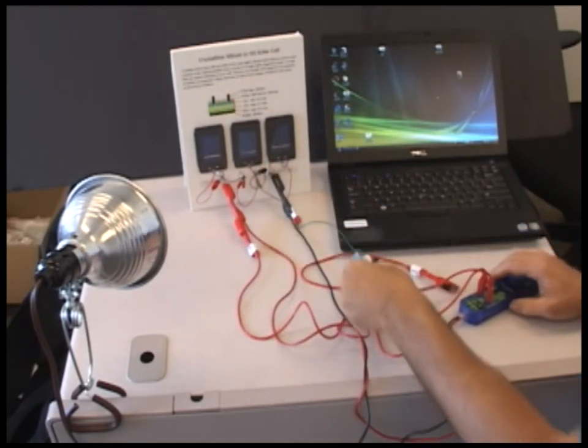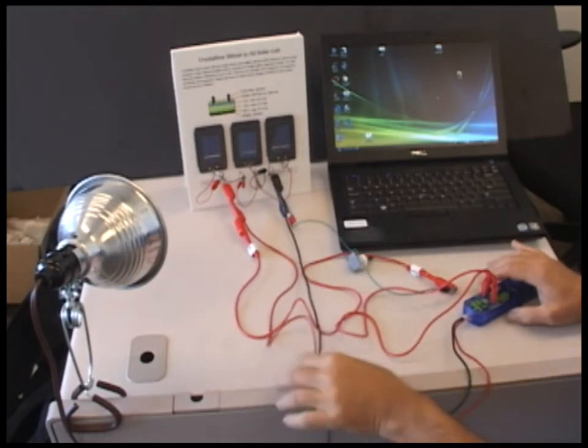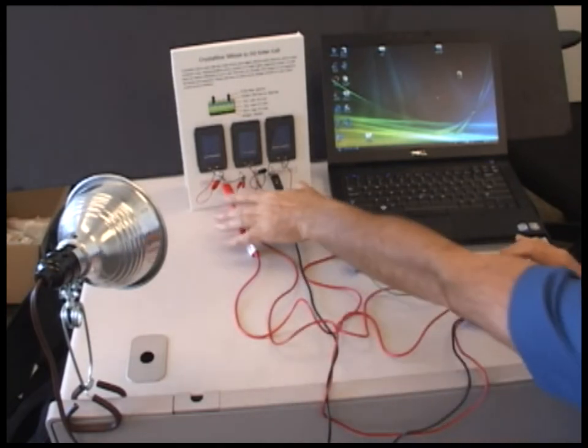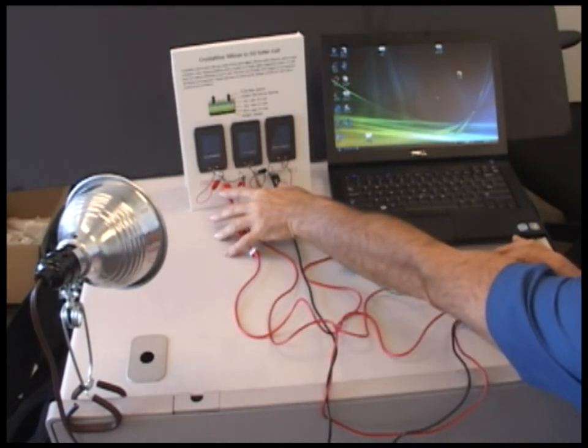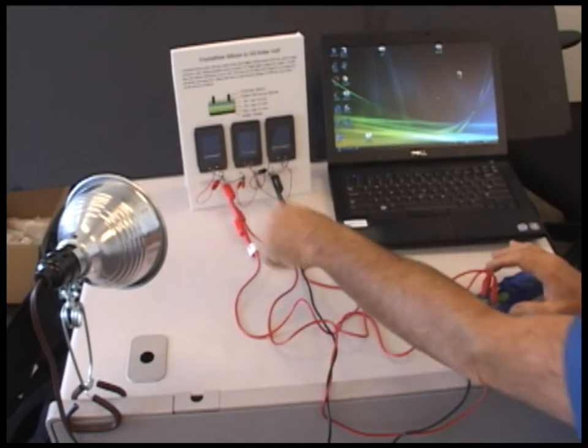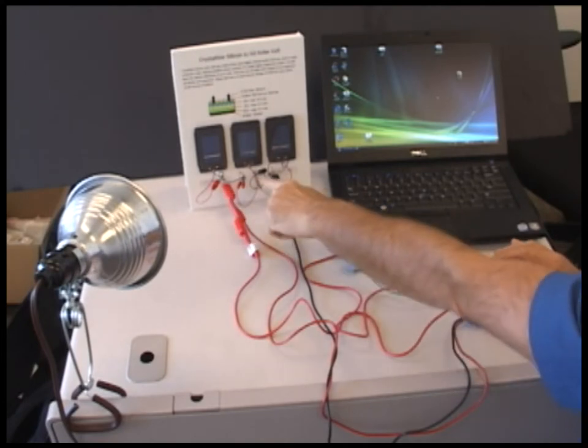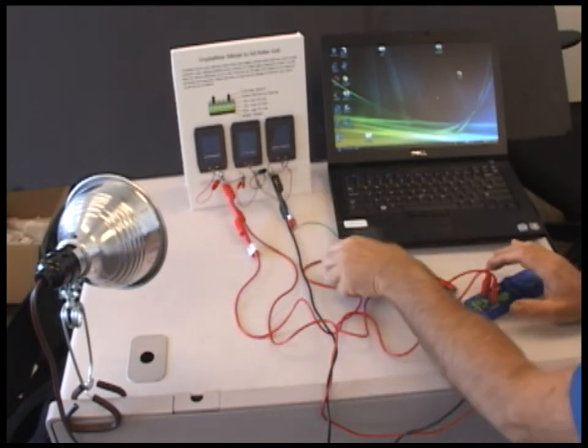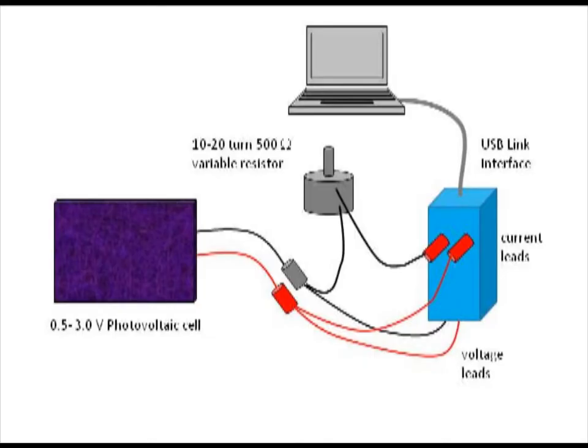So now we have voltage being measured across the entire set of three solar cells and current also being measured but by way of a variable resistor. And this is what's going to allow us to put different loads on the circuit.